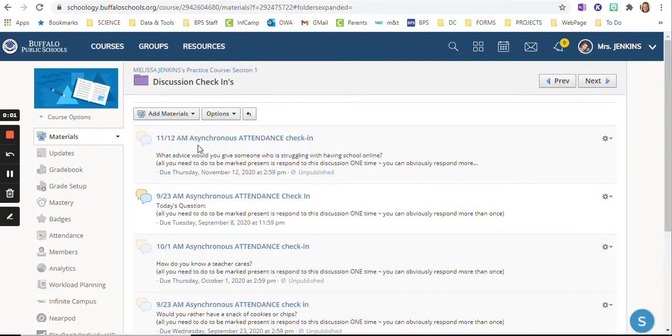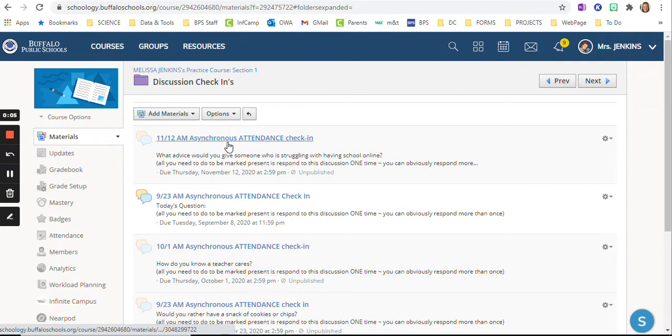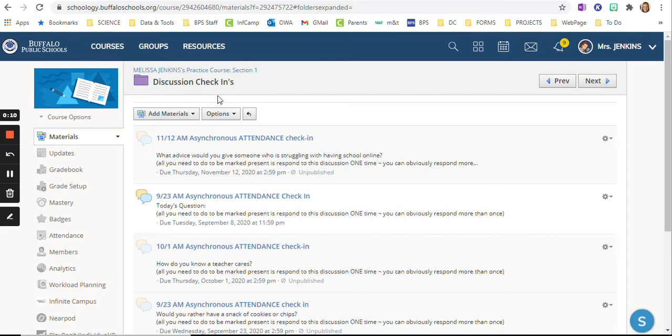Okay. I use a discussion on Schoology for my asynchronous attendance check-in. I'm going to show you how I do this relatively quickly. It's not so bad. I kind of front load it.